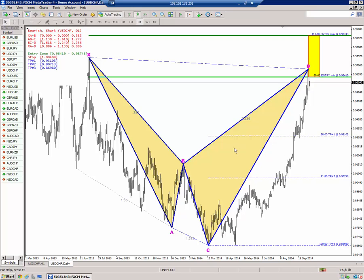Good morning, traders. This is Christopher Terry with the opening play video for Tuesday, October 7th.